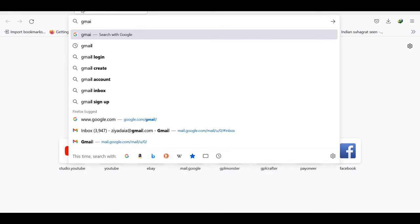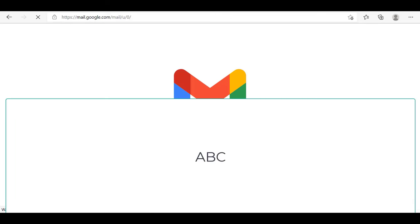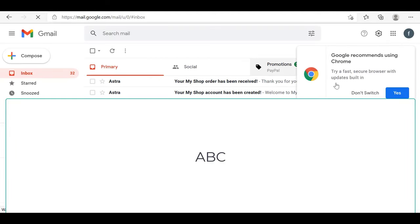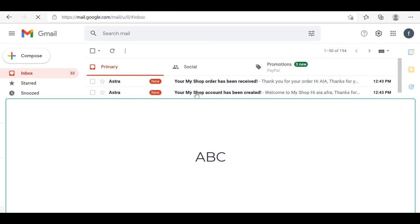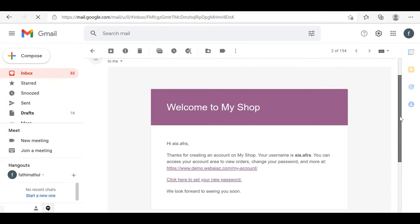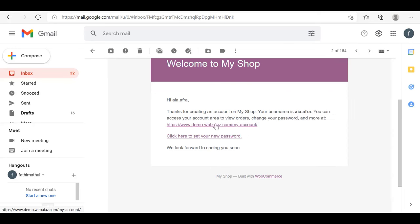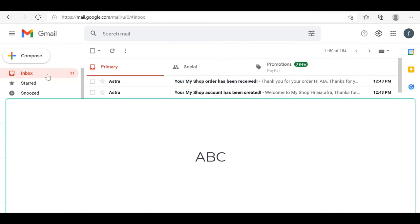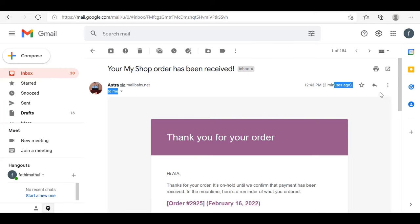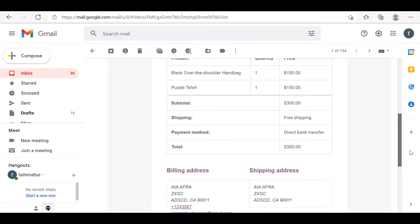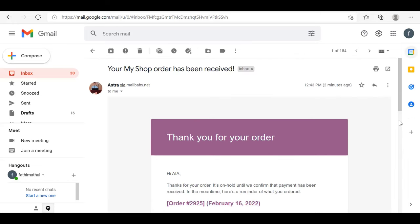Once I click Place Order, the checkout confirmation page will open. You can see the purchase items and the payment method selected as Direct Bank Transfer. If the bank details were given in WooCommerce settings, they would appear here. Let's check the email alerts. Opening the customer site email — two messages came. One message: Your My Shop account has been created — you can see the My Account details and edit your username and password there. The second message: Your My Shop order has been received — you can see the purchase item details, price, payment method, and address all available.